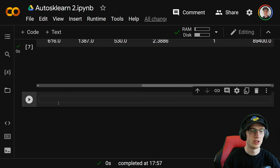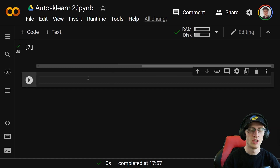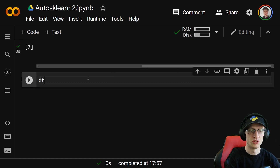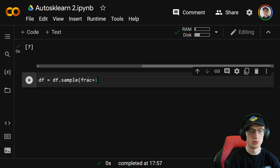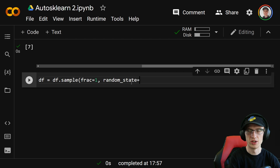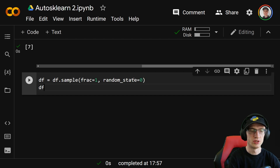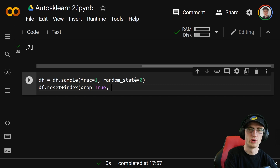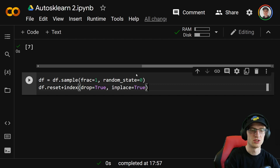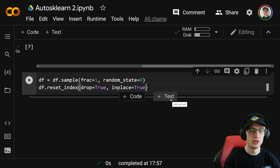How we will do this is now very similar to how you'd set up a normal machine learning problem. We're going to first shuffle the data frame, so we do df equal to df.sample with frac equals one — that's basically a shuffle. We'll use random_state equals zero, and then we need to reset the index with df.reset_index(drop=True, inplace=True).